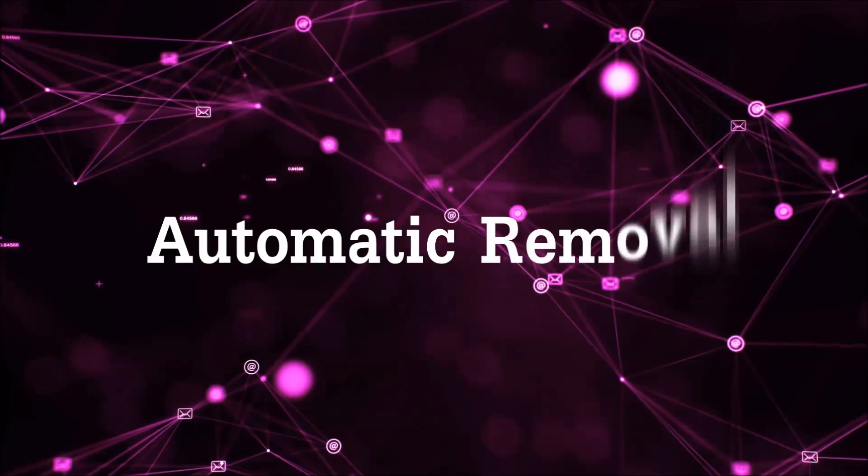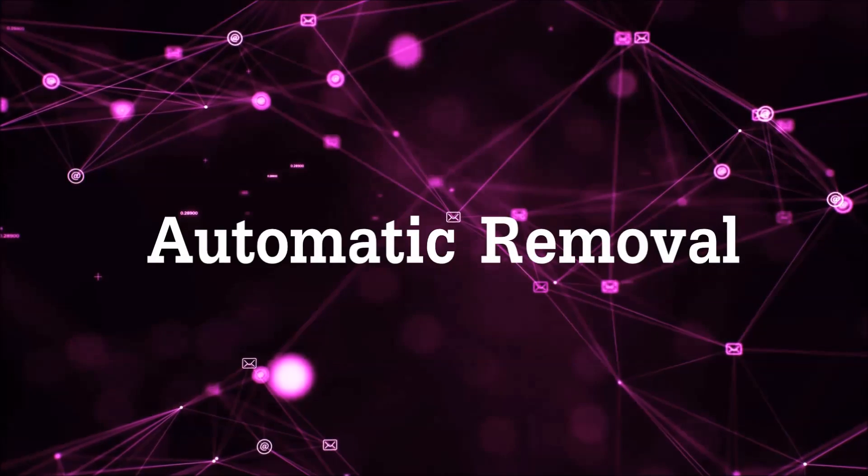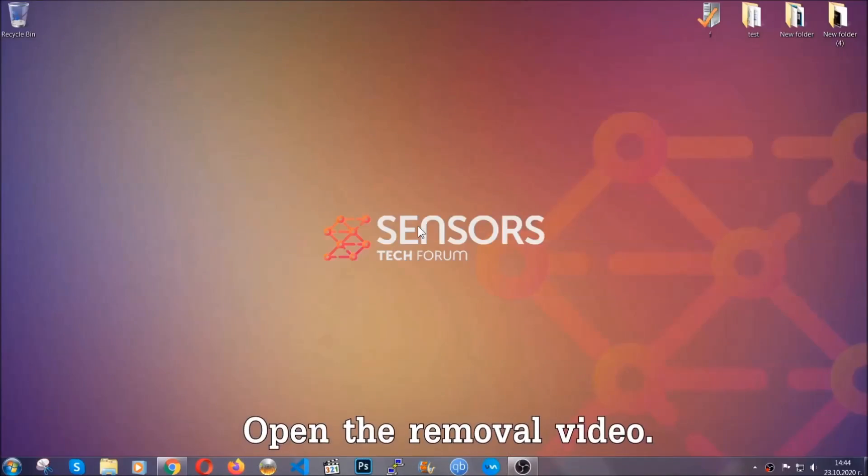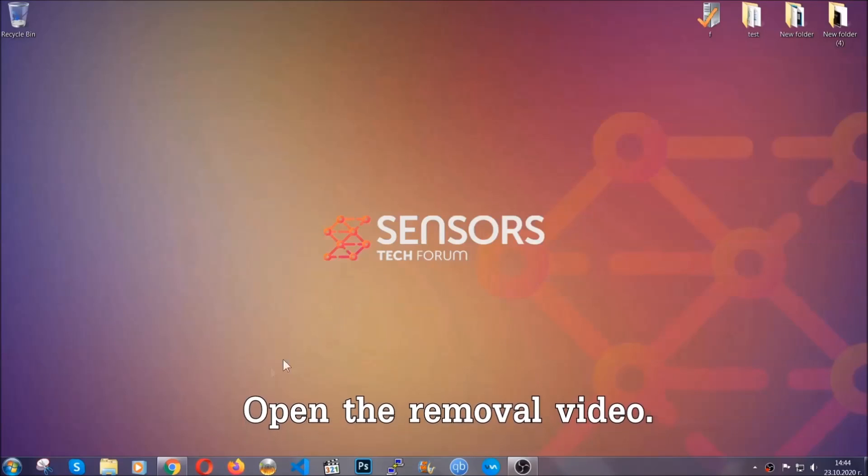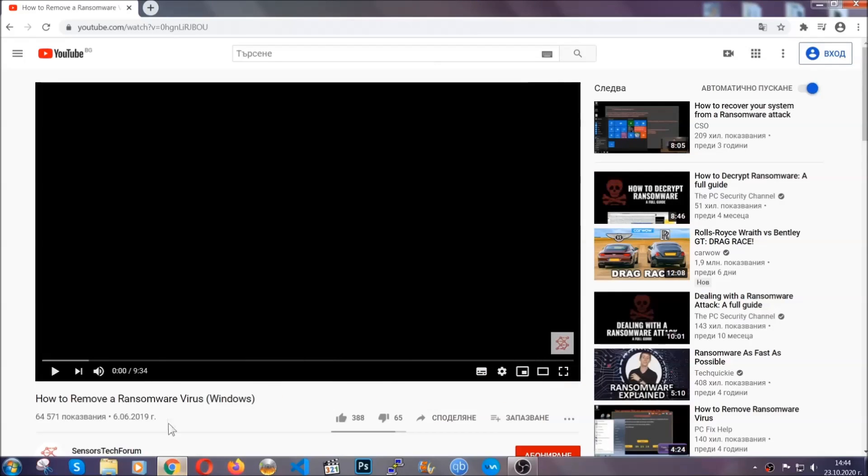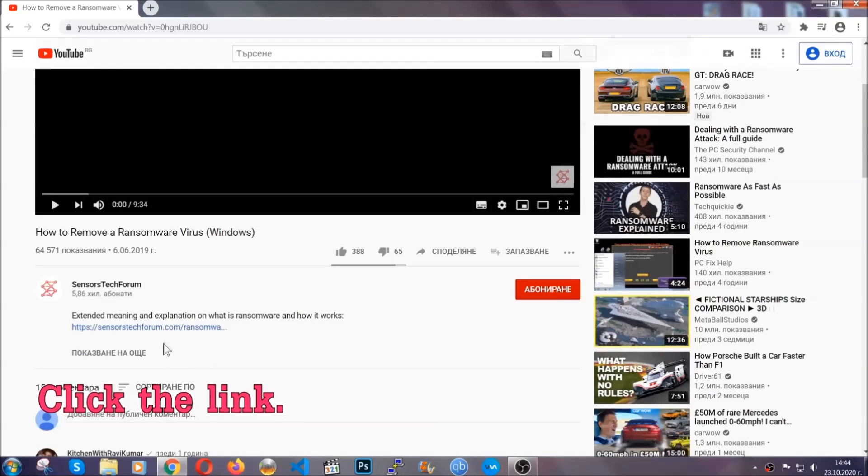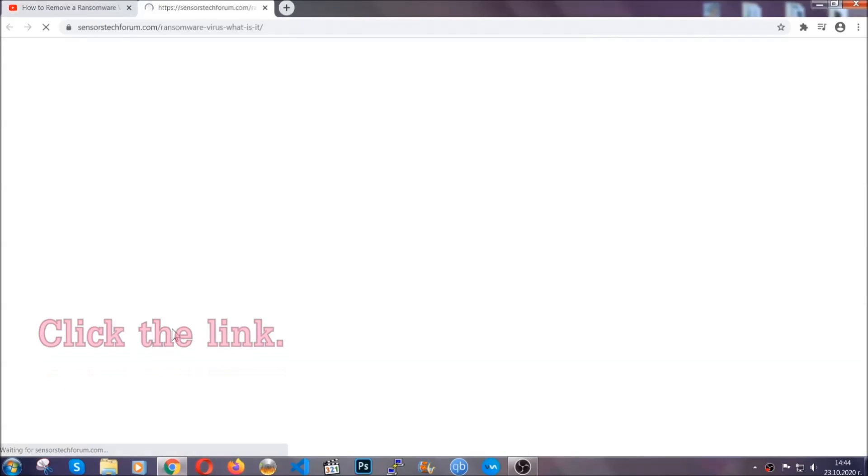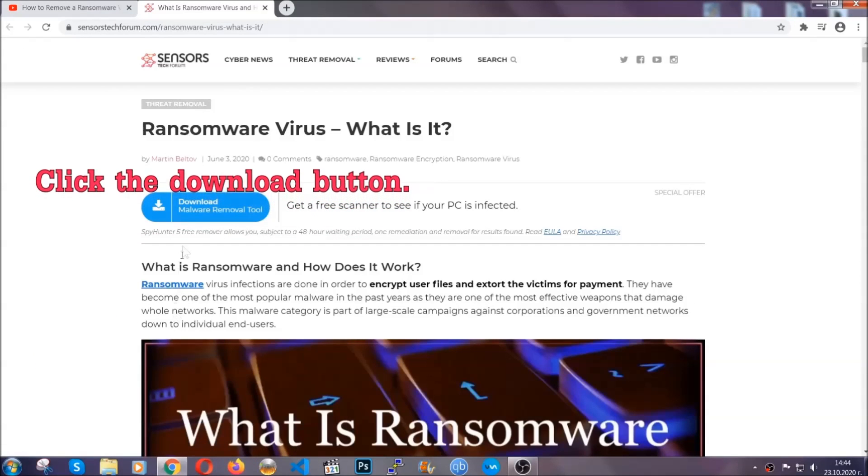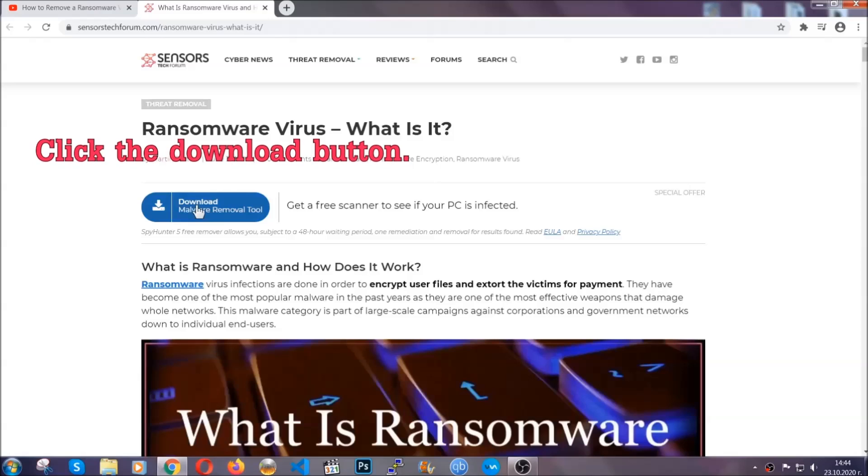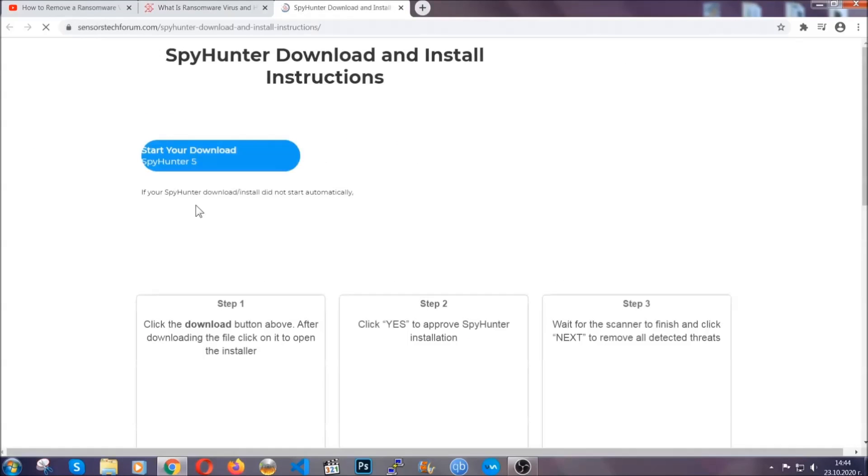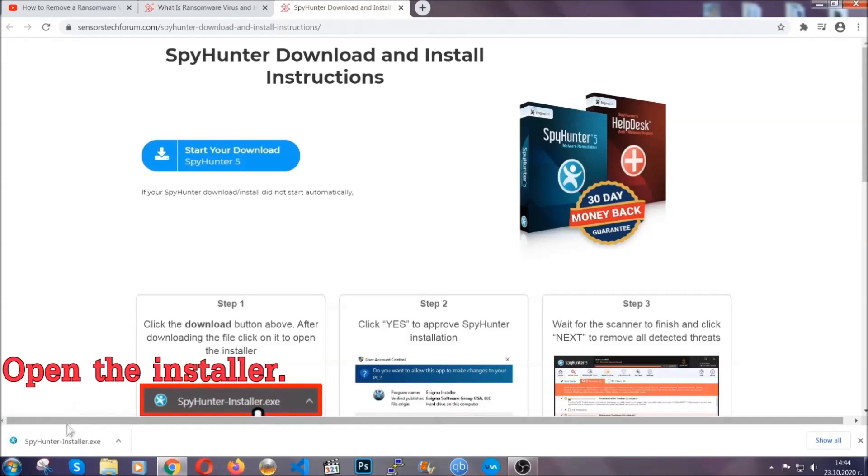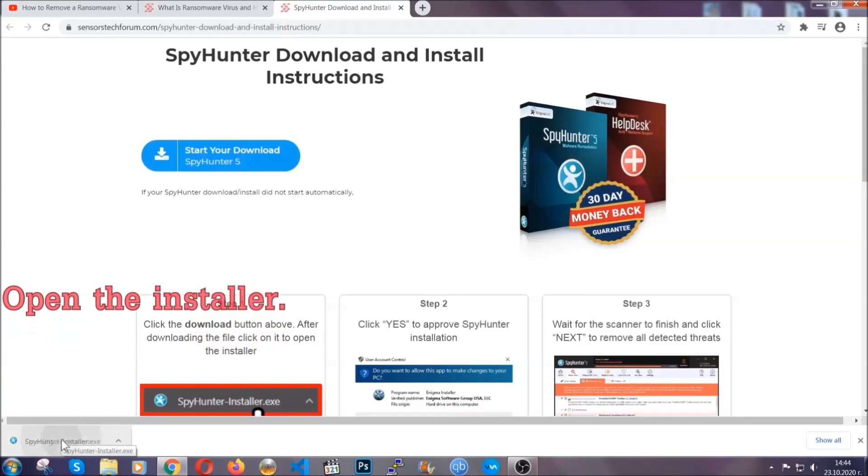For the automatic removal we're going to be using an advanced anti-malware software which you can download by opening the video and clicking on the link in the description. It's going to take you through a removal article about the specific virus where you can find the download button which you should click and it will take you to the download page where the download should start automatically and then you have to open the installer that you downloaded.